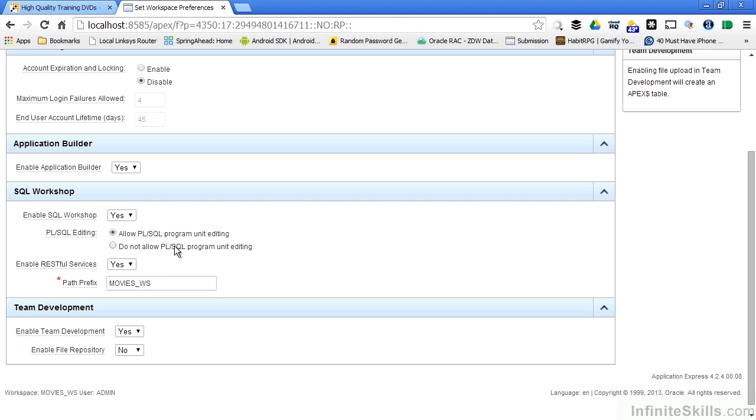Restful services are the way Application Express implements web services. I can deny access to any type of web service inside of Application Express just by changing this to no.